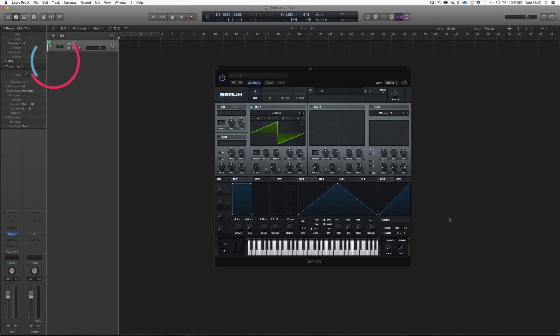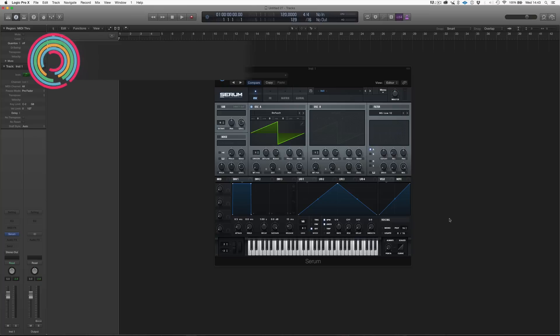Hello everyone, David7Skies here, back with Sonic Academy for a new set of videos.